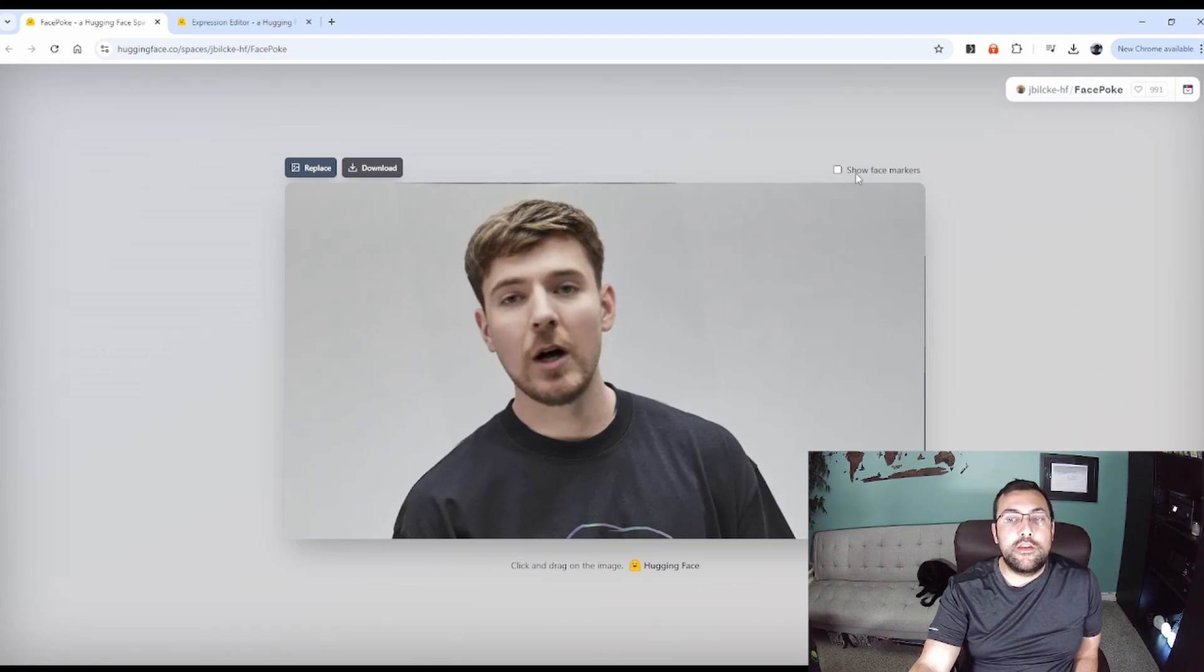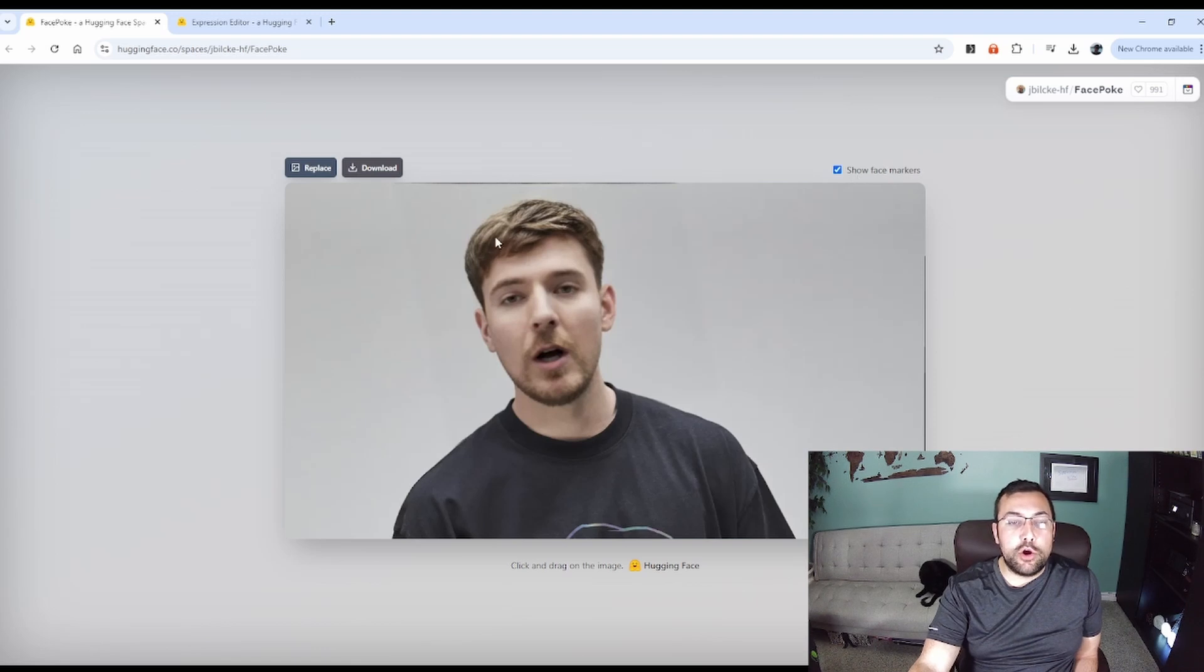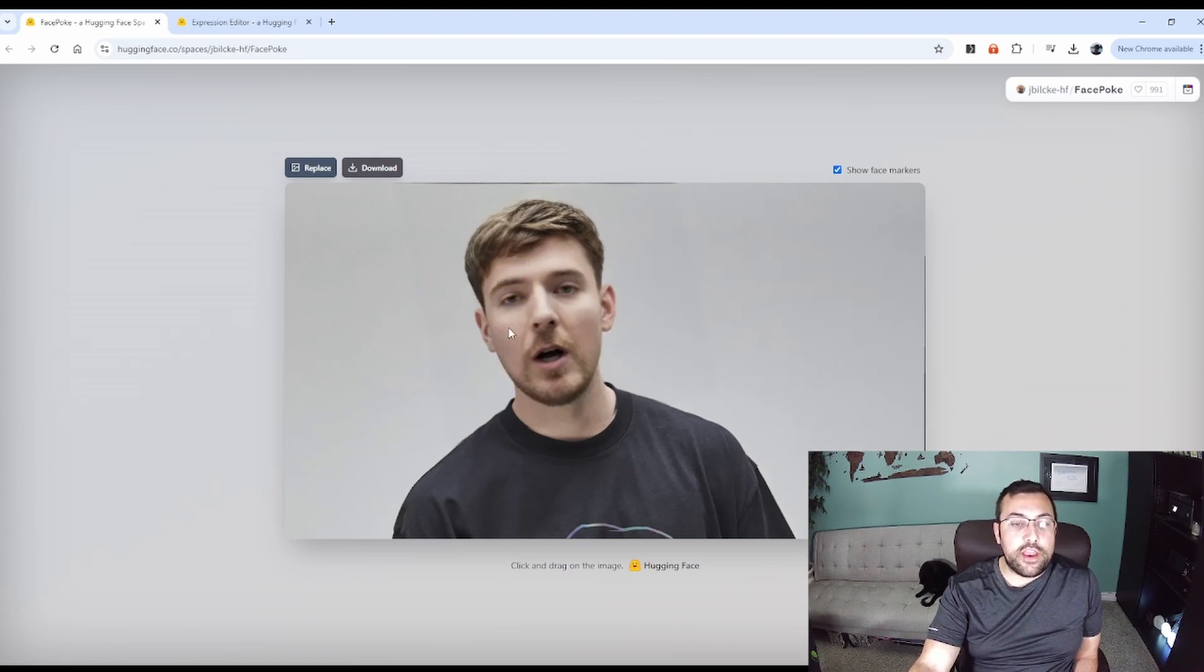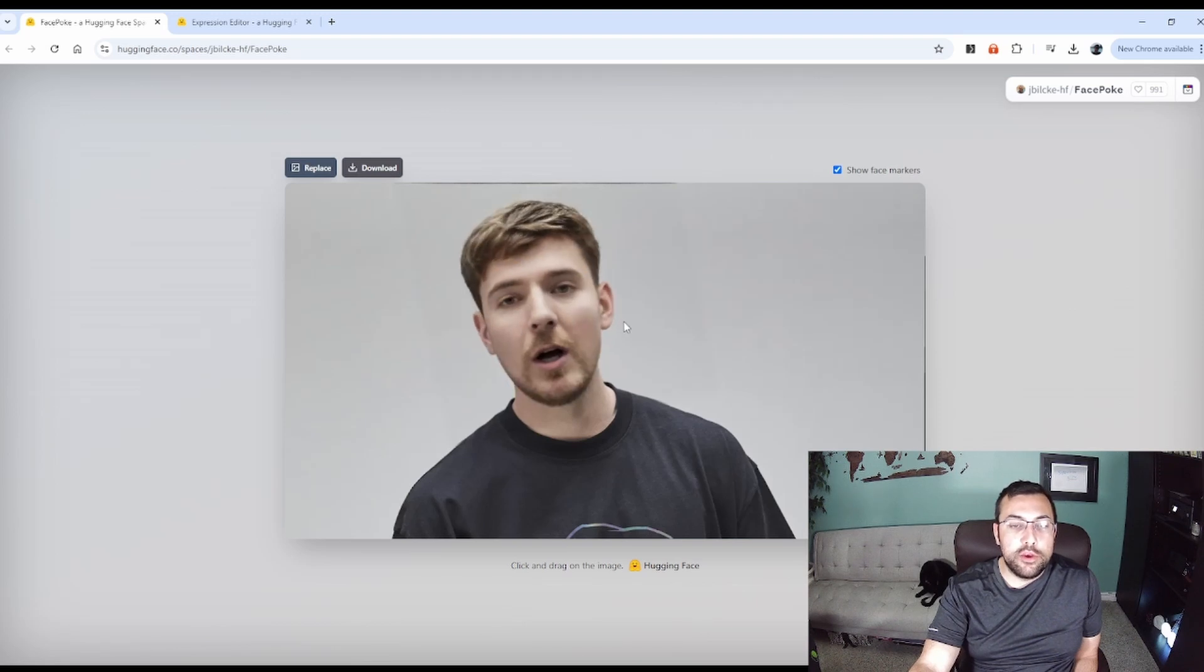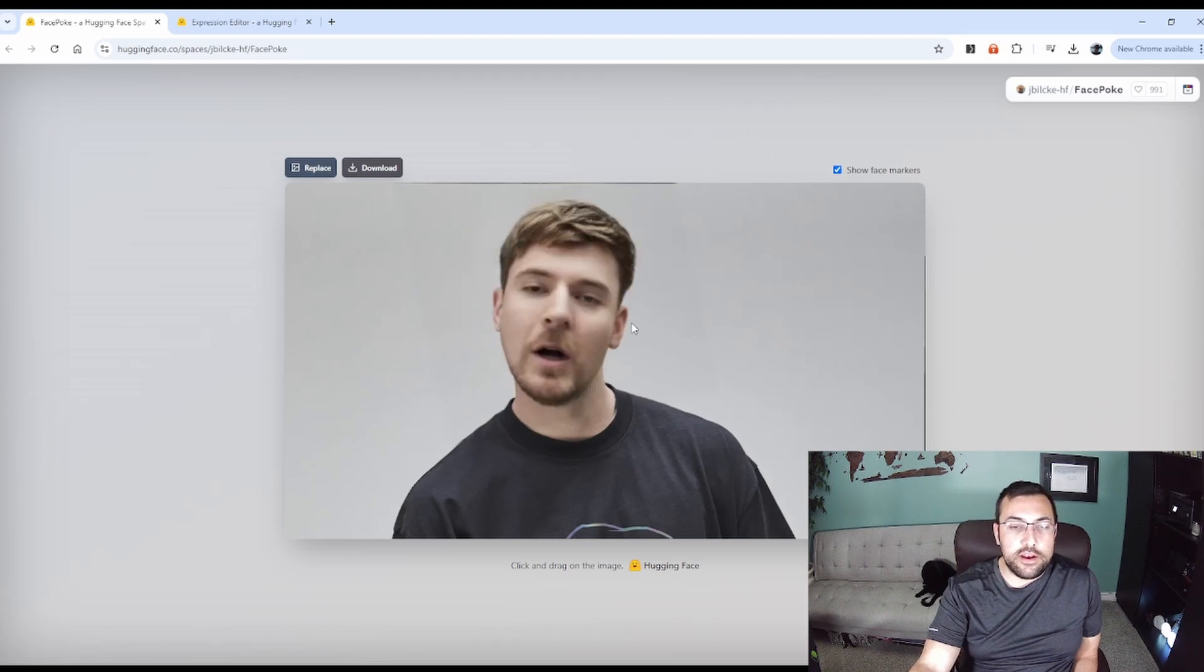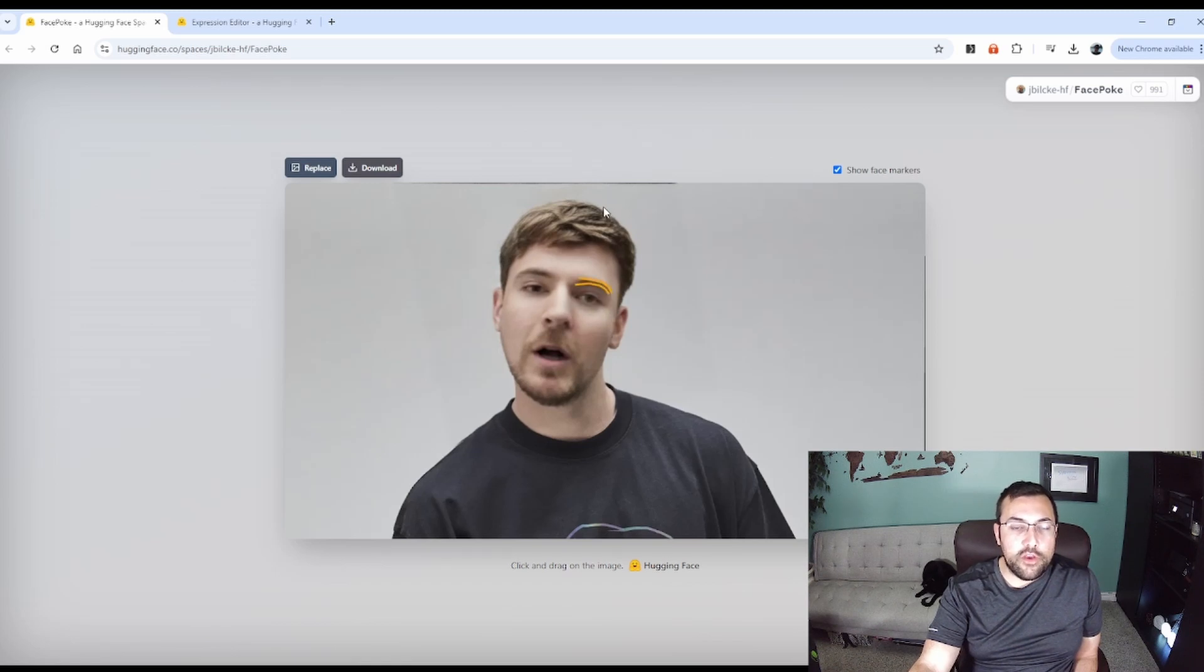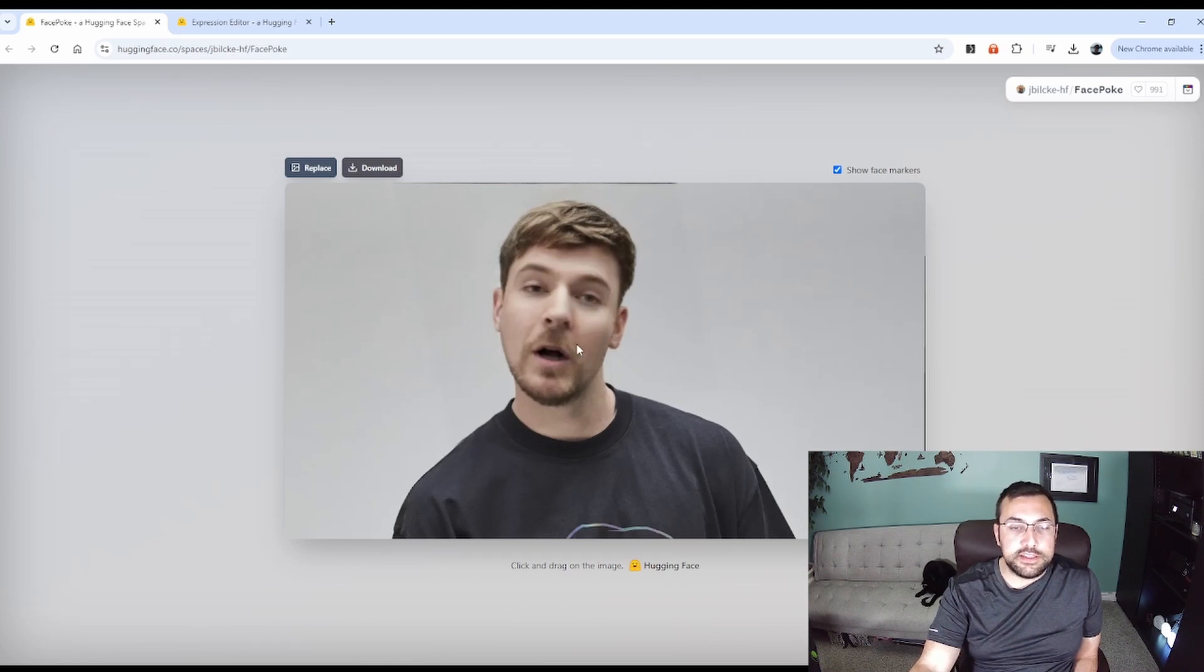What's cool about this one is in the top right, it has this show face markers. So now if you highlight any section, it shows you exactly what you're about to grab. So we can see if we're tilting his head or his eye, we can open his eyebrows.